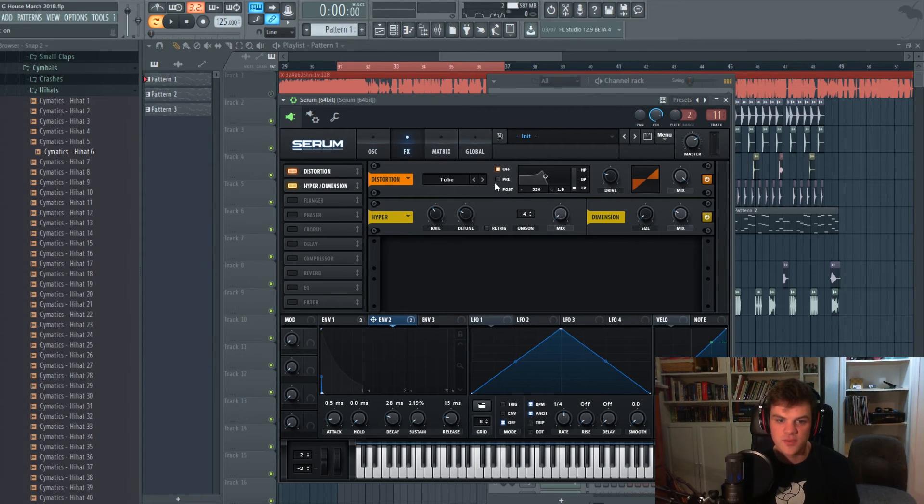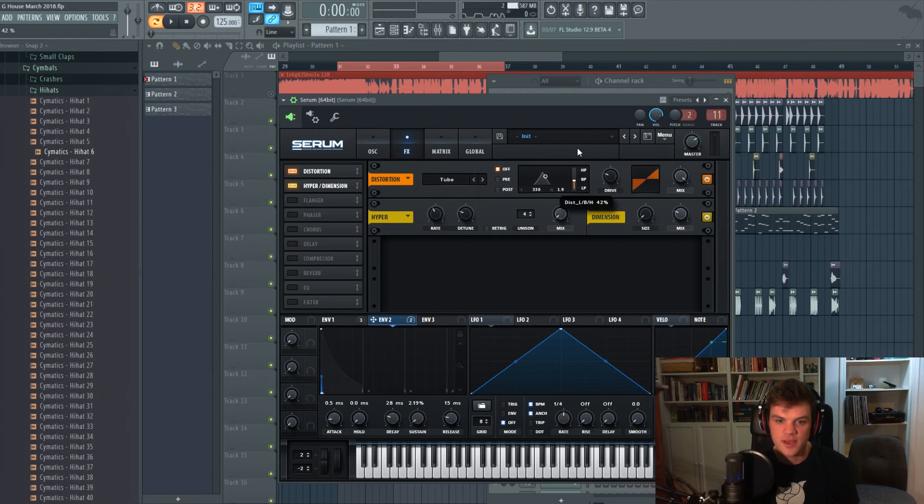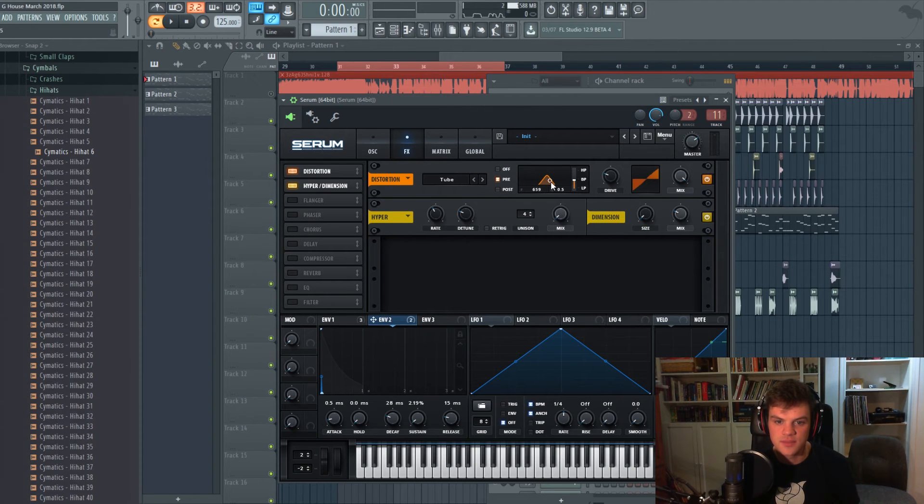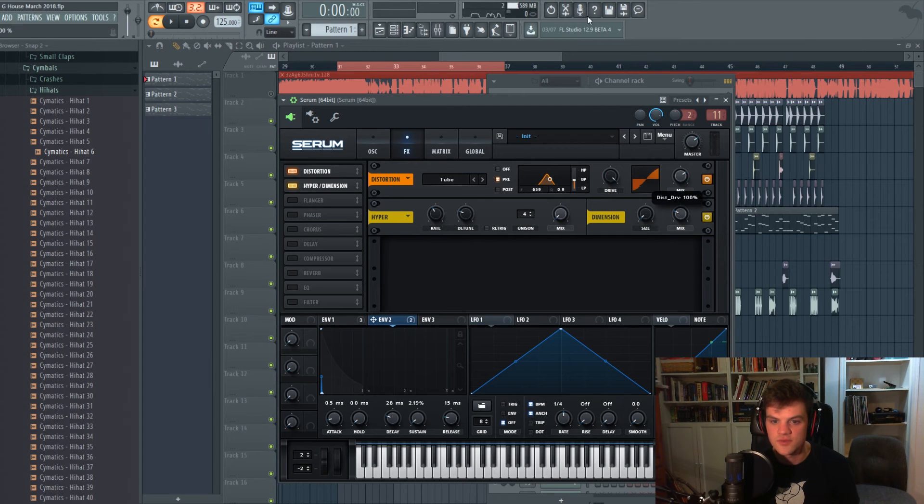And we'll just do a band pass so we're only doing kind of the mids mid distortion like so. Drive all the way up, mix all the way down.